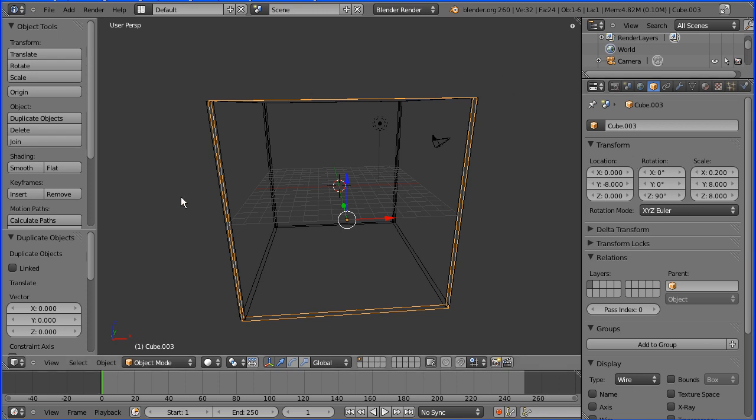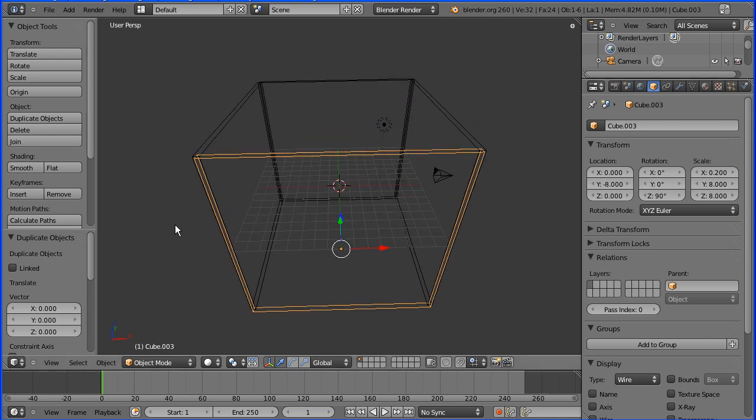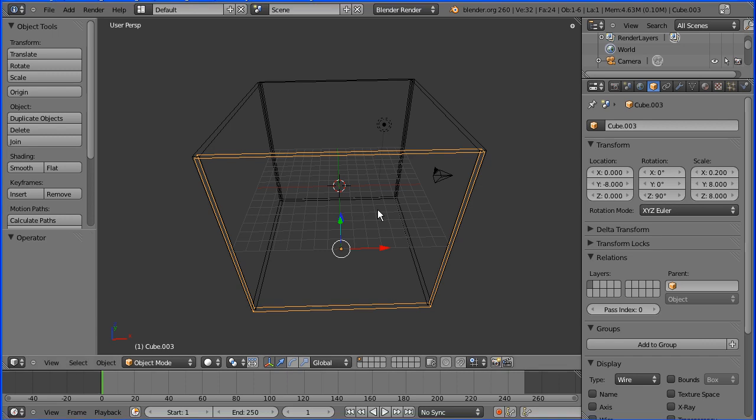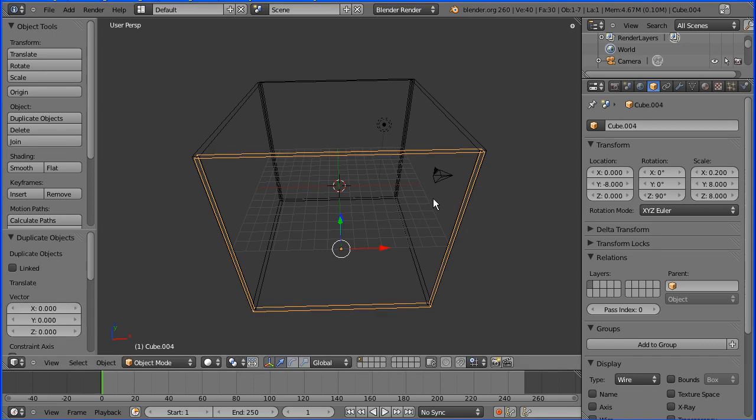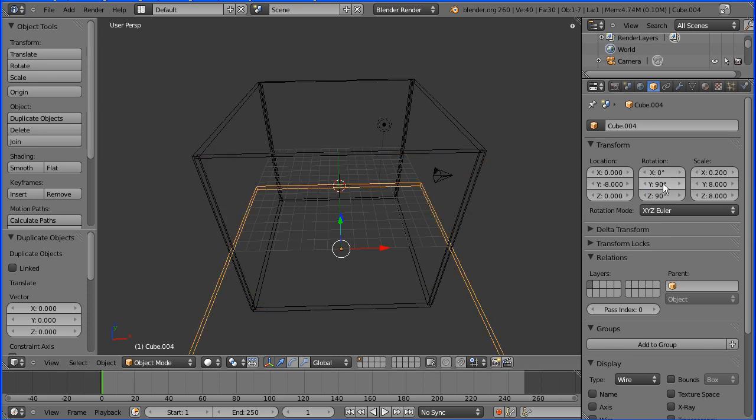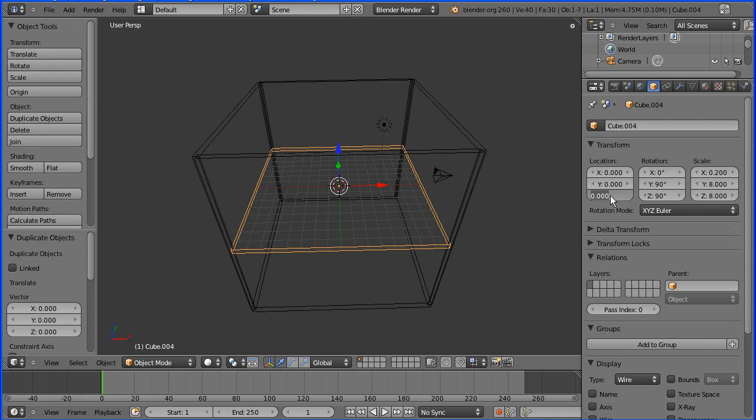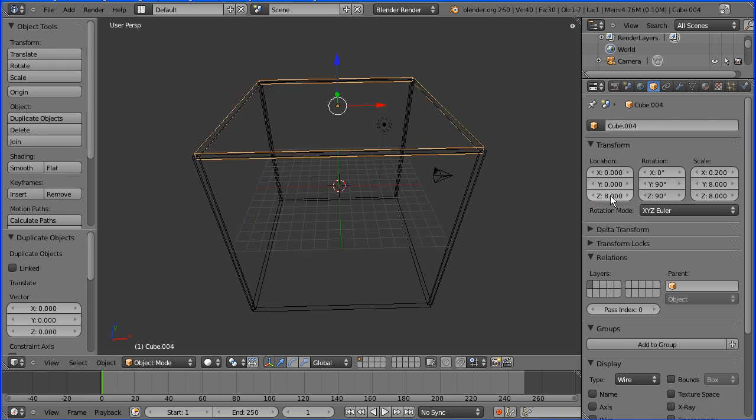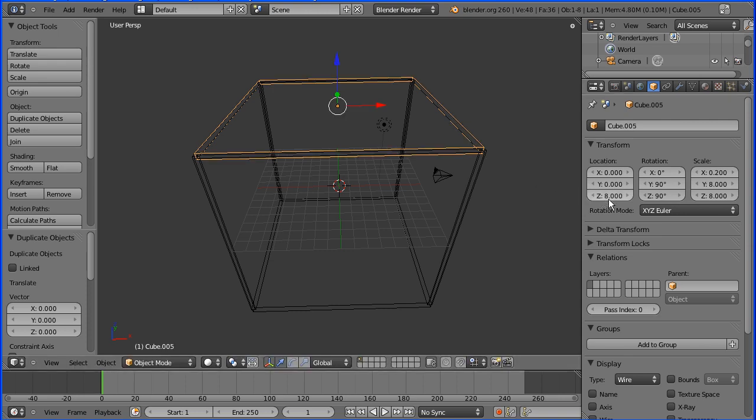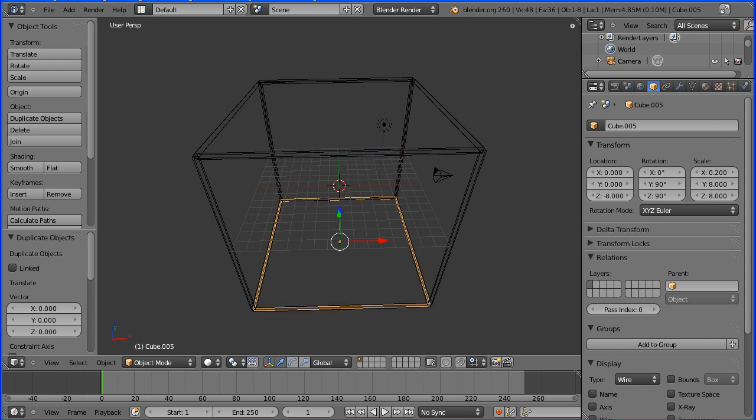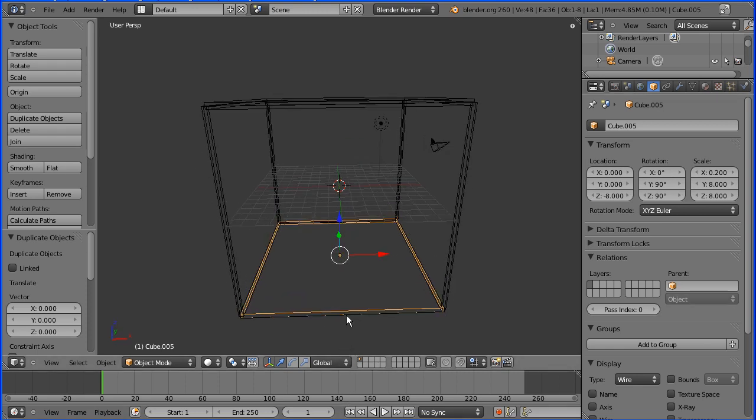And now all we have to do is the top and bottom faces. I'm going to do shift and d and enter to duplicate another face. I'm going to change the y rotation to 90 degrees and I'm going to change the y location to 0 and the z location to 8. I'm then going to do shift and d and enter to make another duplicate and change the z location to be minus 8. And there we have our complete cube.